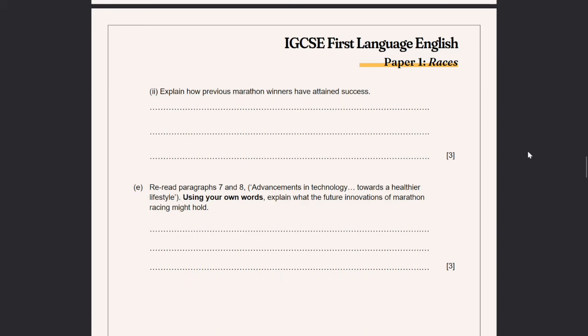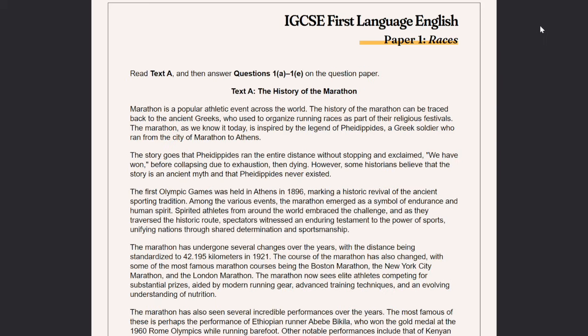If you want to put the tactic into action feel free to skip ahead, but I'm going to read it aloud now. Text A: 'The History of the Marathon.' The marathon is a popular athletic event across the world. The history of the marathon can be traced back to the ancient Greeks who used to organise running races as part of their religious festivals. The marathon as we know it today is inspired by the legend of Pheidippides, a Greek soldier who ran from the city of Marathon to Athens.